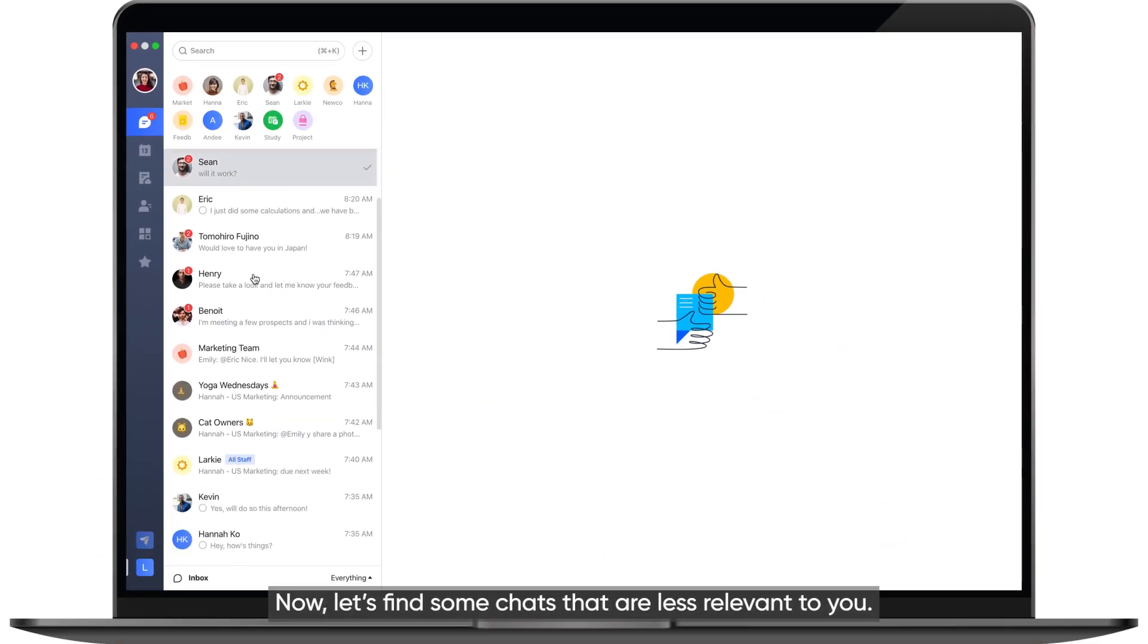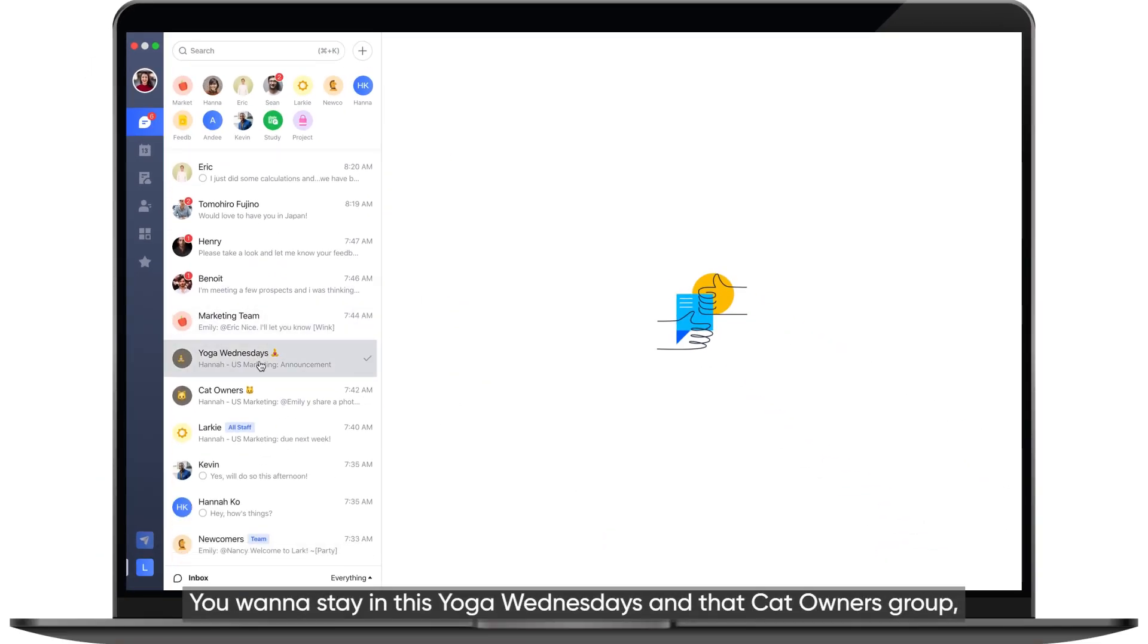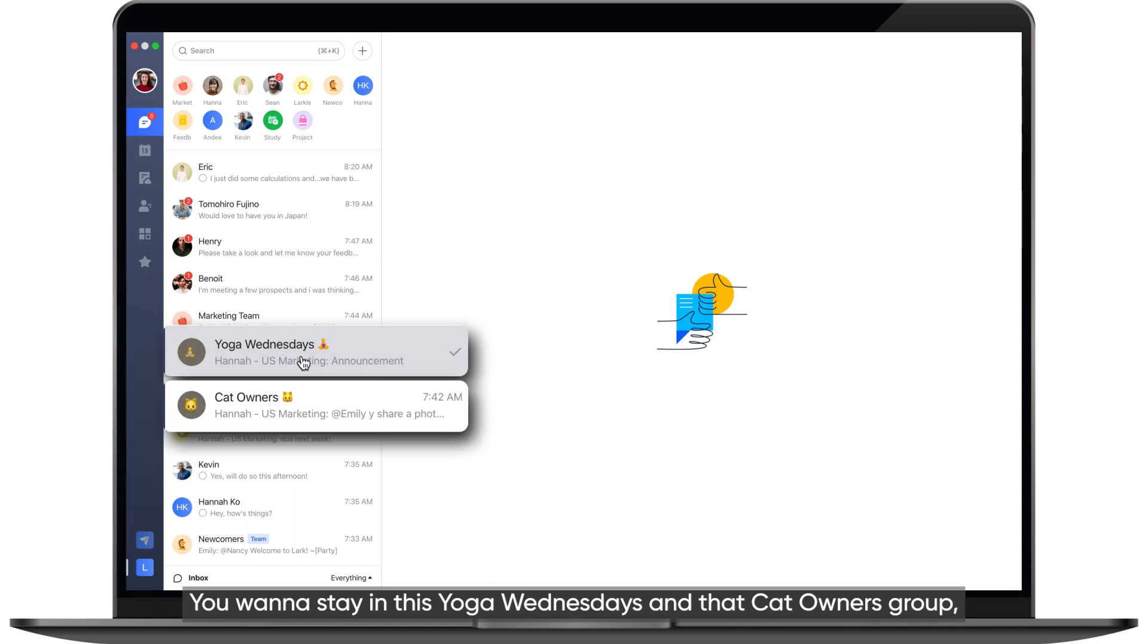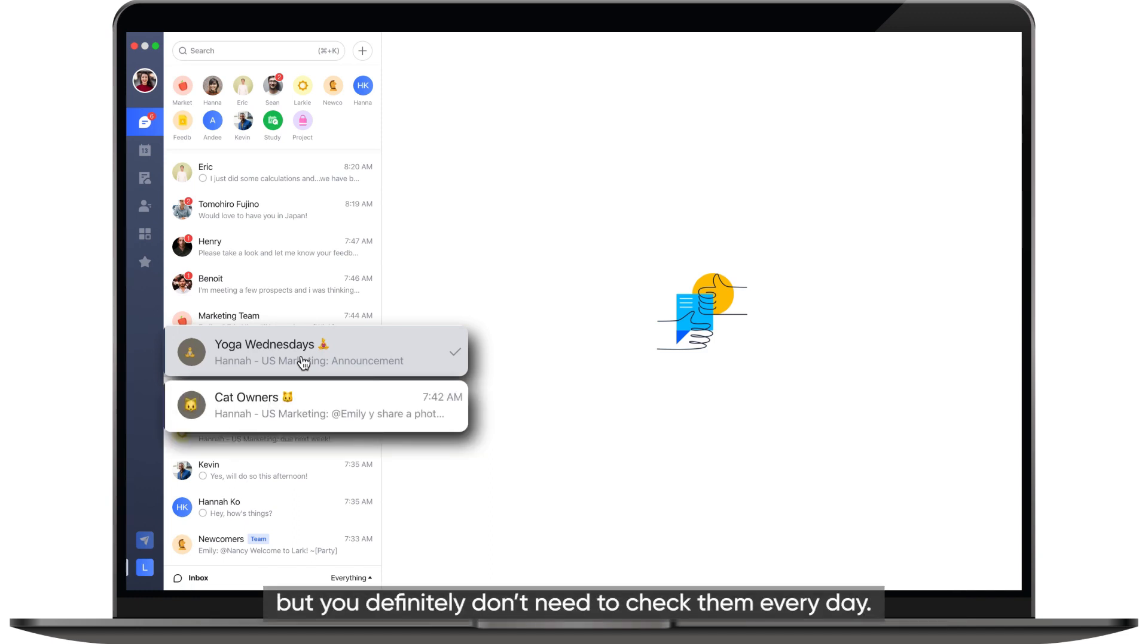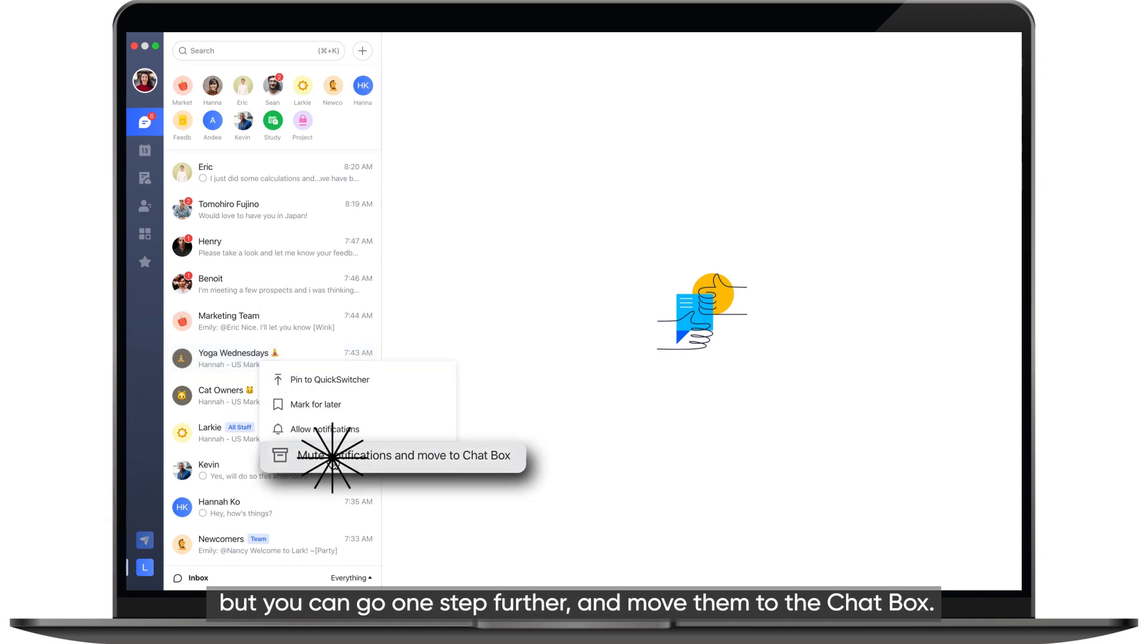Now, let's find some chats that are less relevant to you. You want to stay in this Yoga Wednesdays and that cat owners group, but you definitely don't need to check them every day. You might already have muted notifications for these groups, but you can go one step further and move them to the chat box.